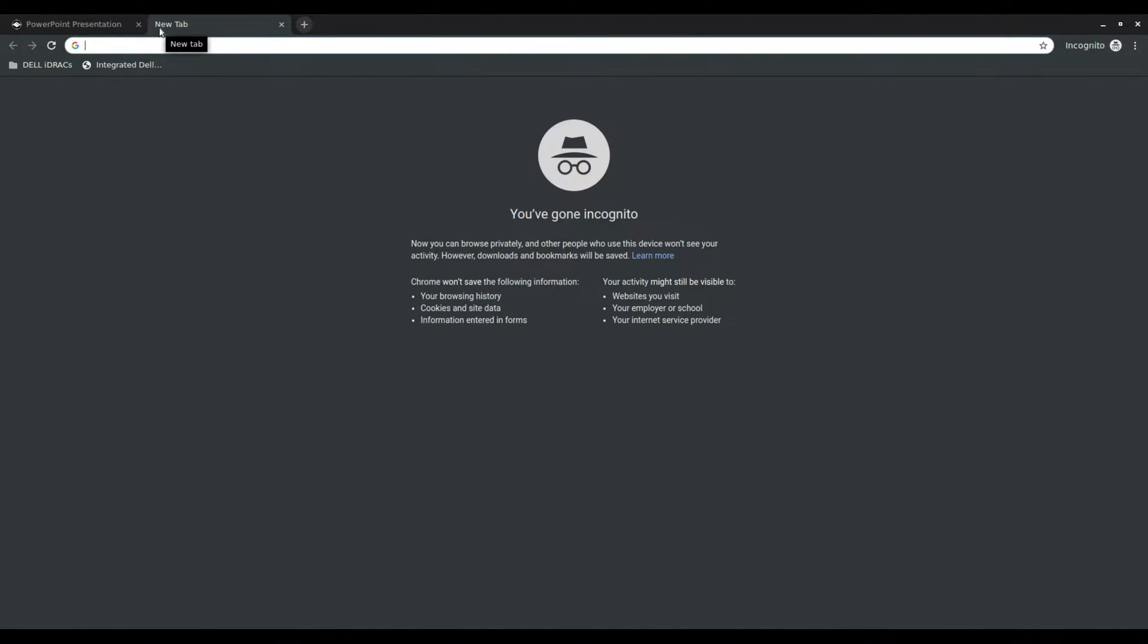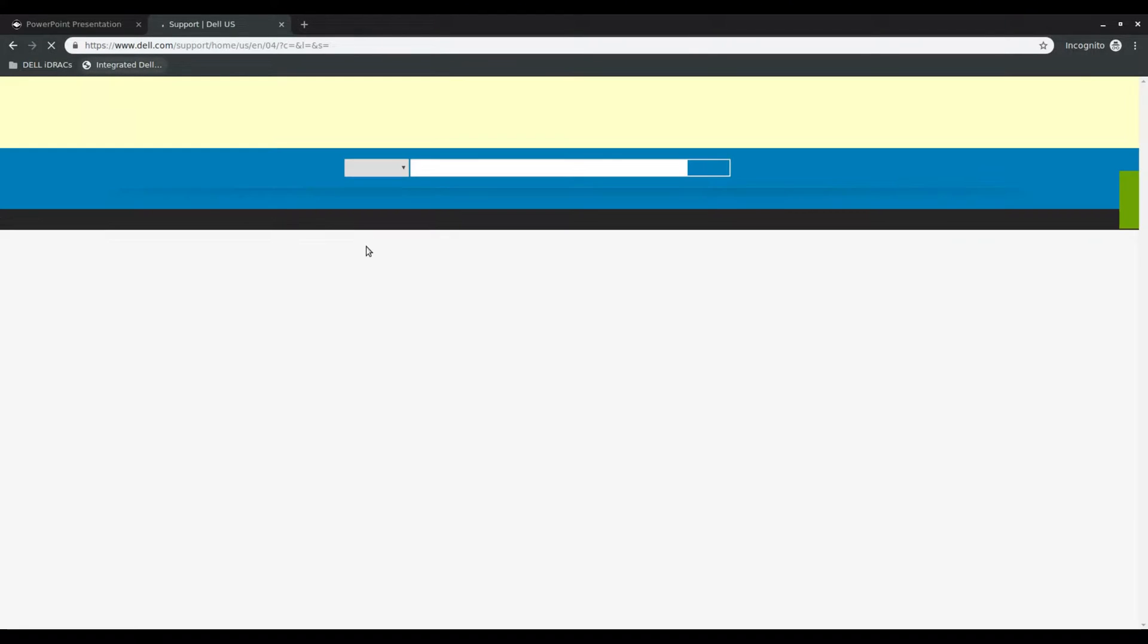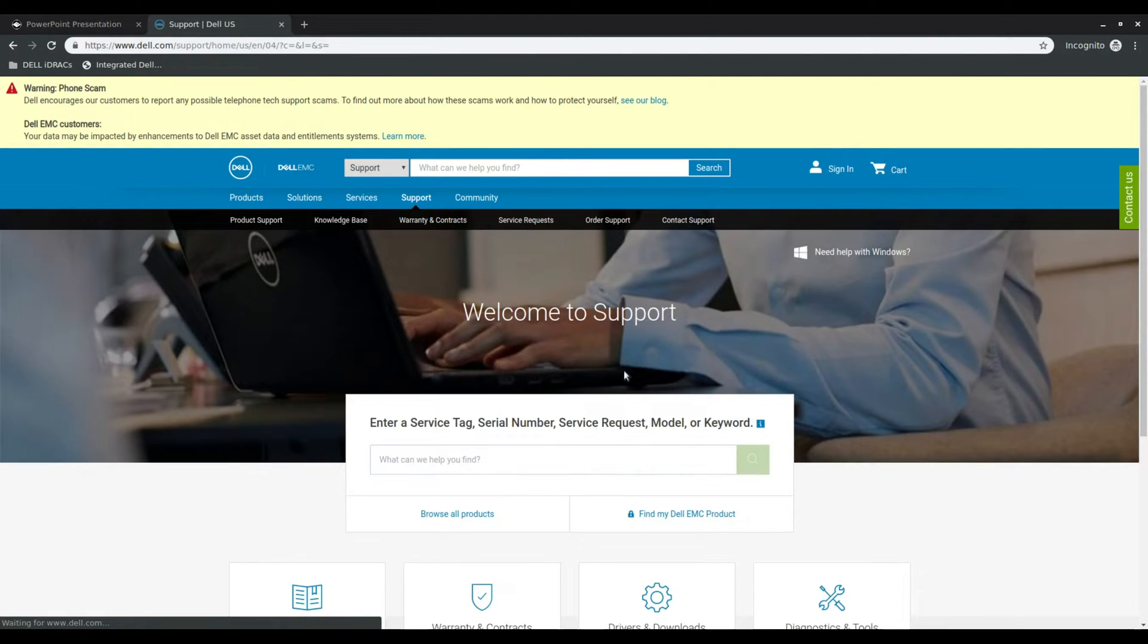First thing first we got to download the BIOS update. So I'll just type in support.dell.com. It redirects me to their support site.